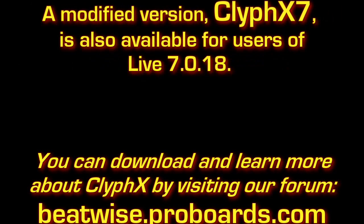In this video, we'll take a look at some of the new features that were added to CliffX over this past year, most of which relate to Live 9.